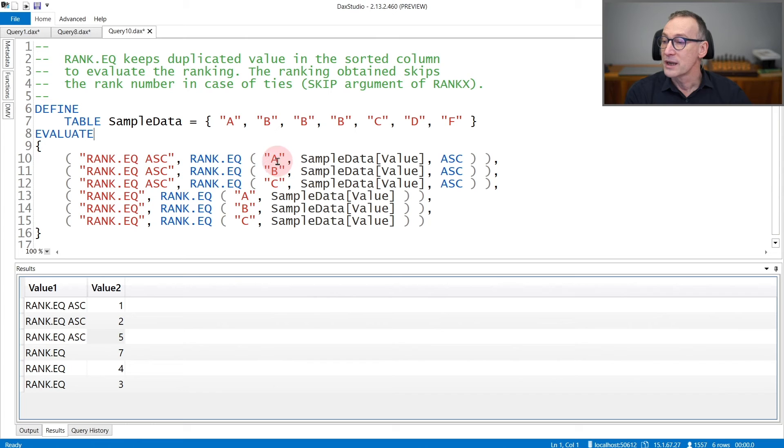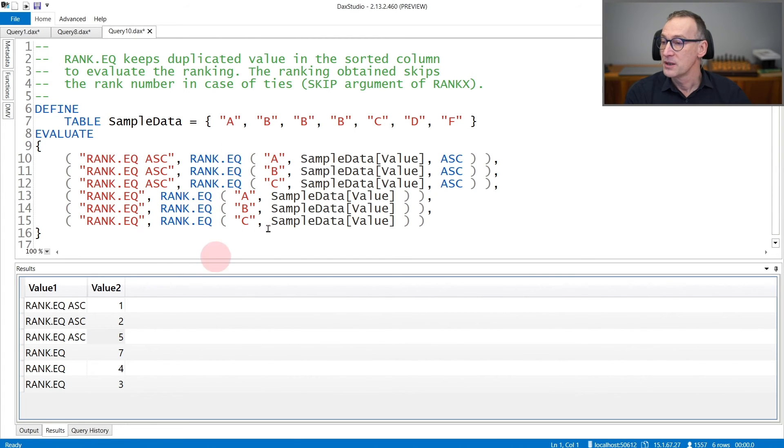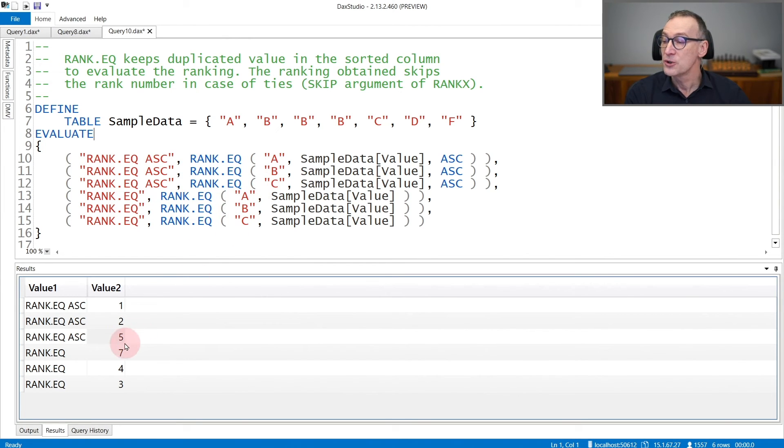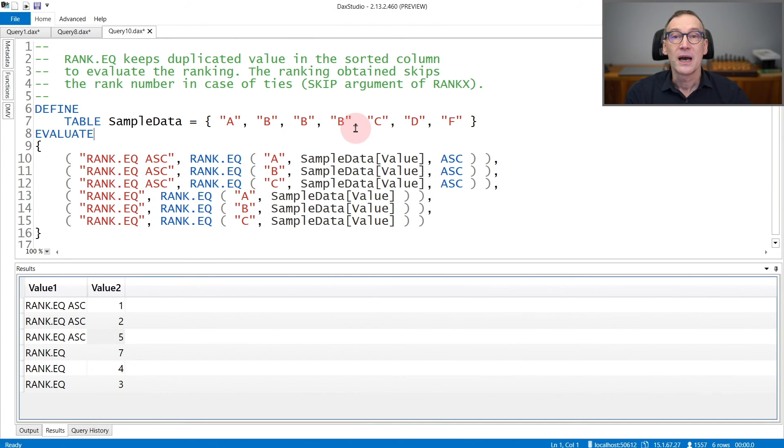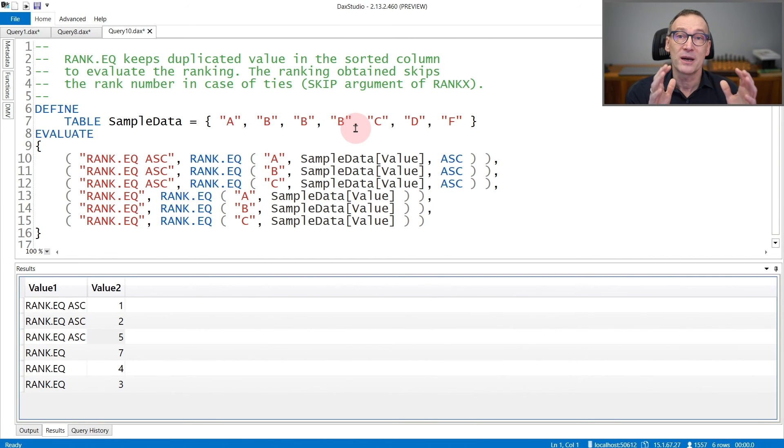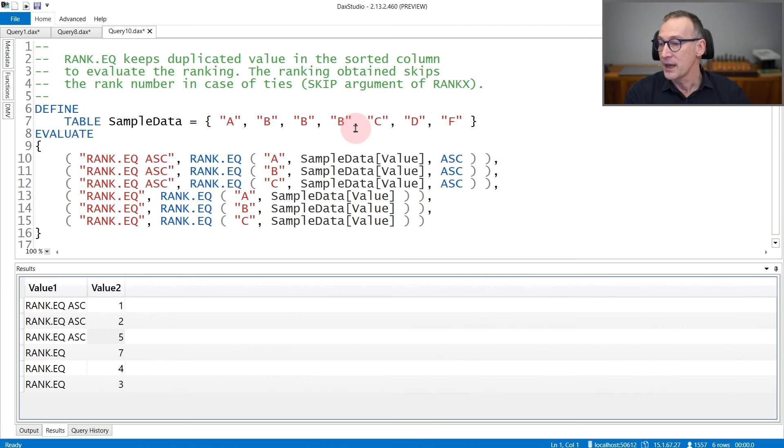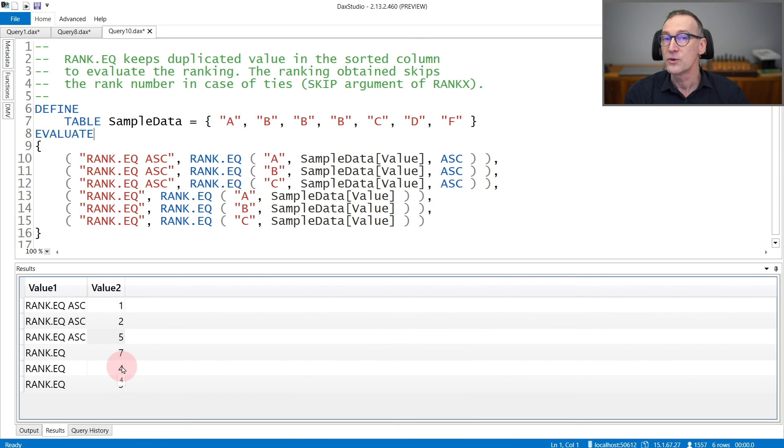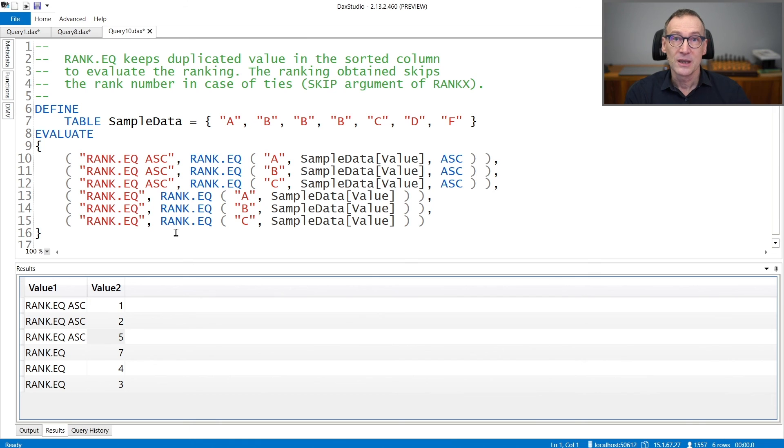When you rank A, it returns 1 because it's in the first position. When you rank B, it returns 2 because it's in the second position. But when you rank C, it returns 5 because it counts the 3B as positions. Even though they don't have their own ranking, they are counted as part of the calculation. And if you use descending, similar behavior happens. RankEQ of A is 7, then 4, and then 3 because the Bs are counted multiple times.